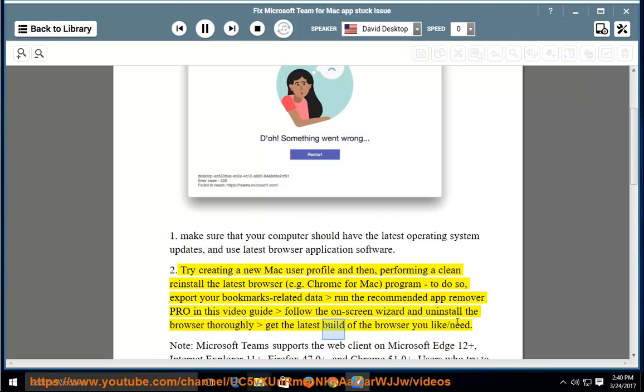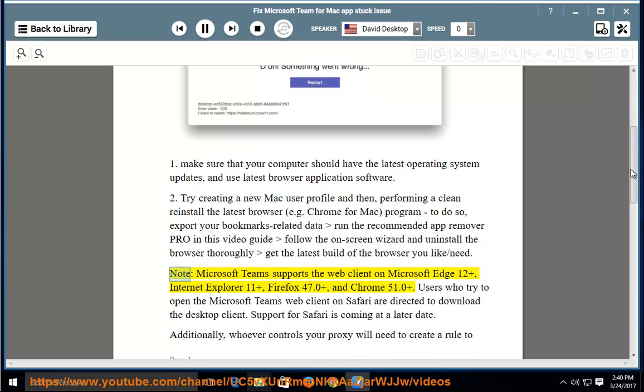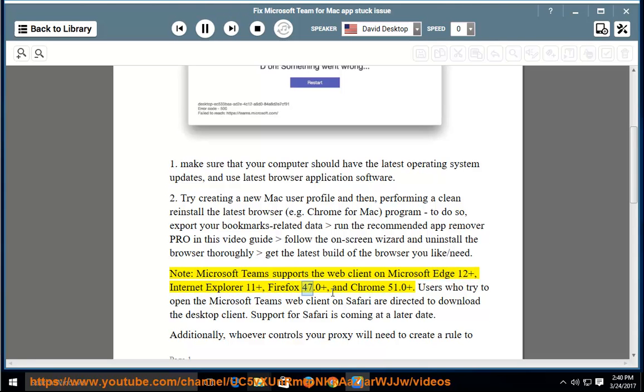Thoroughly get the latest build of the browser you like or need. Note, Microsoft Teams supports the web client on Microsoft Edge 12+, Internet Explorer 11+, Firefox 47.0+, and Chrome 51.0+.